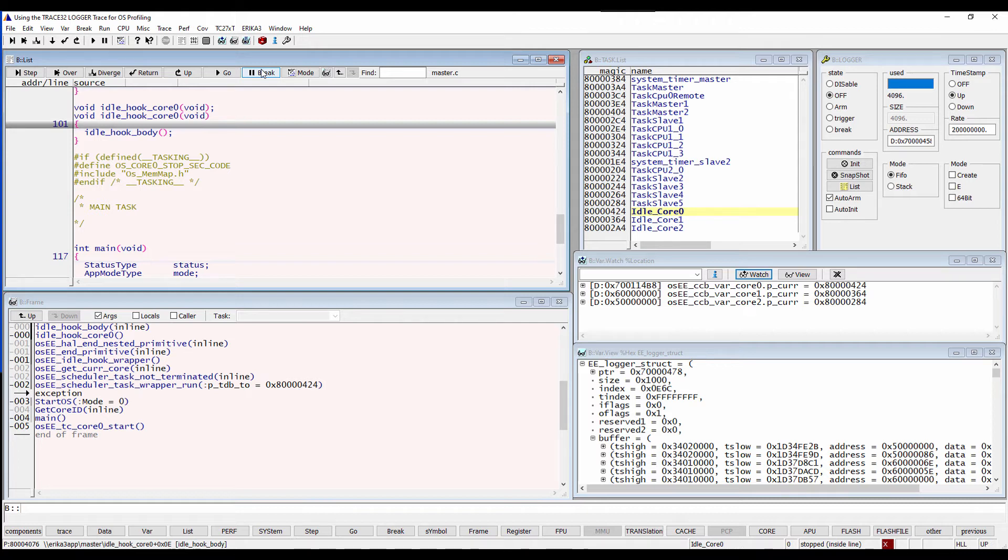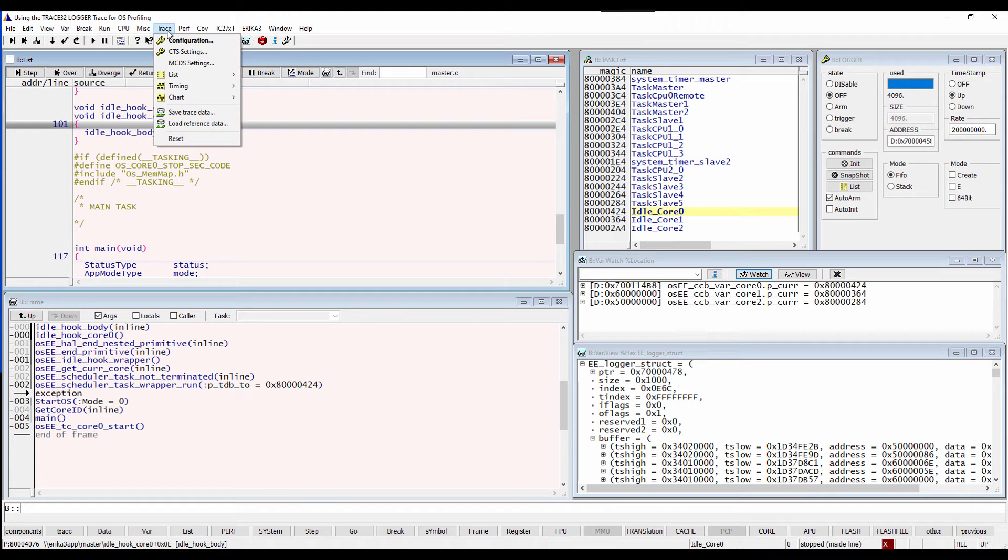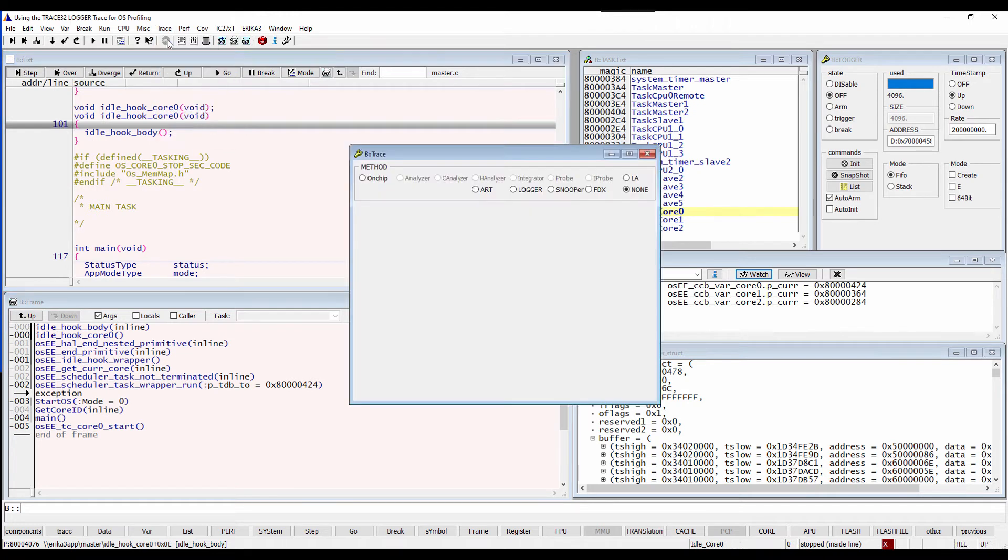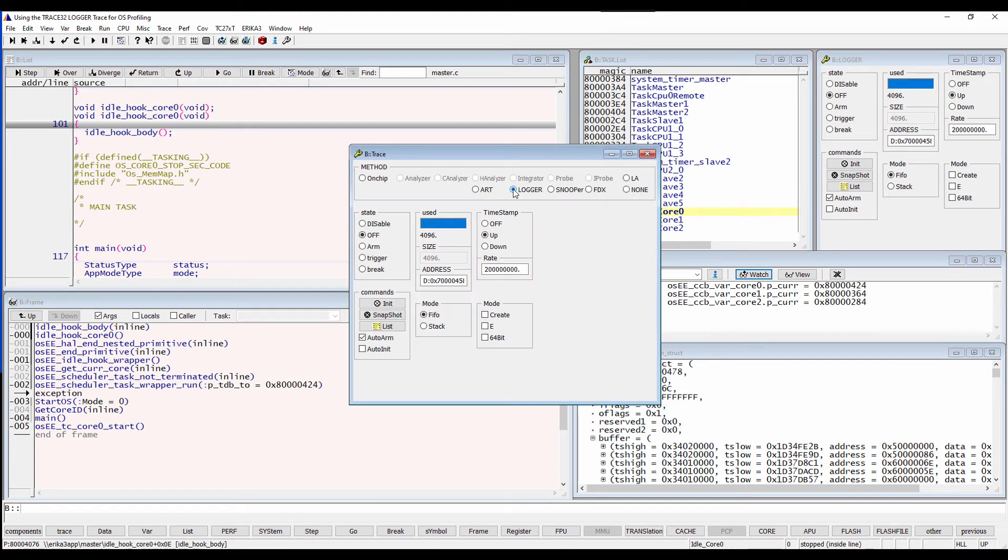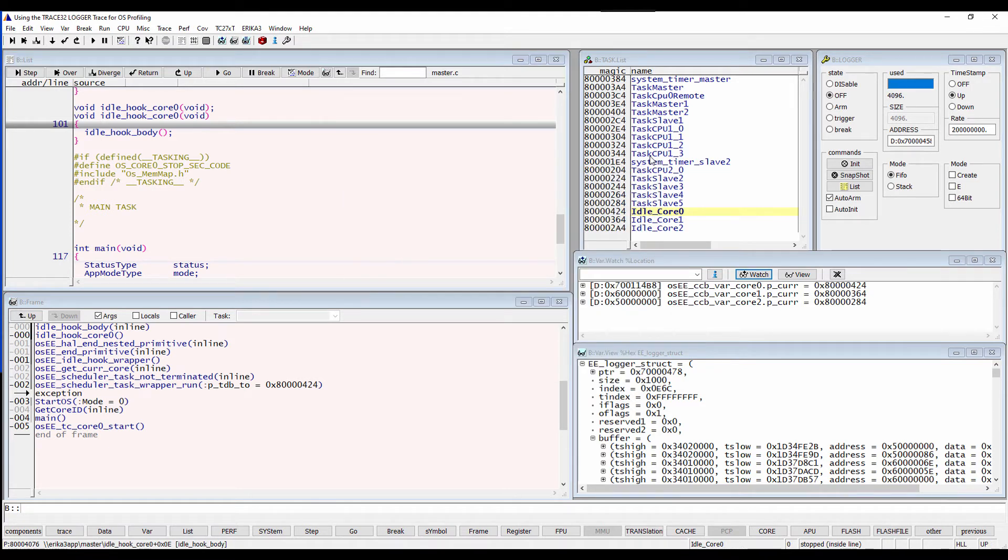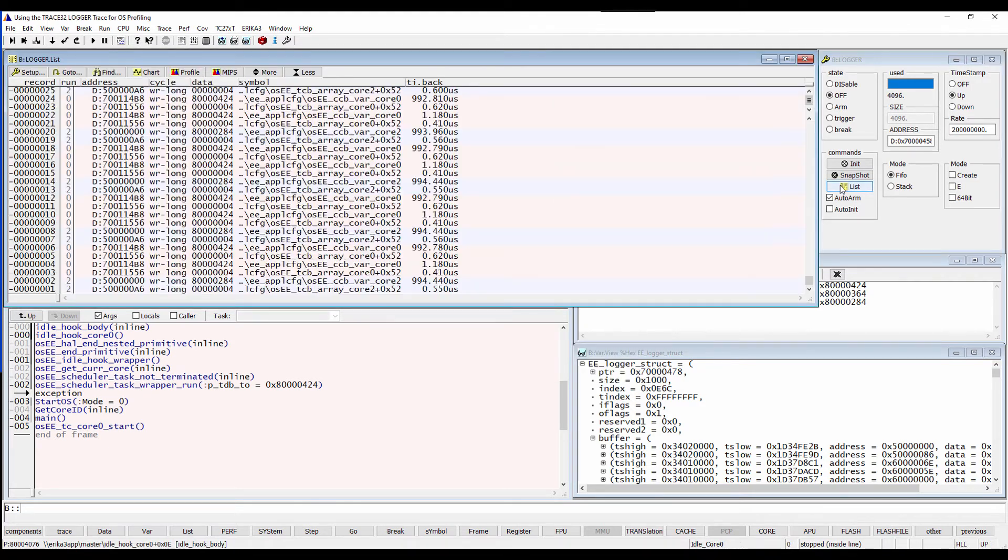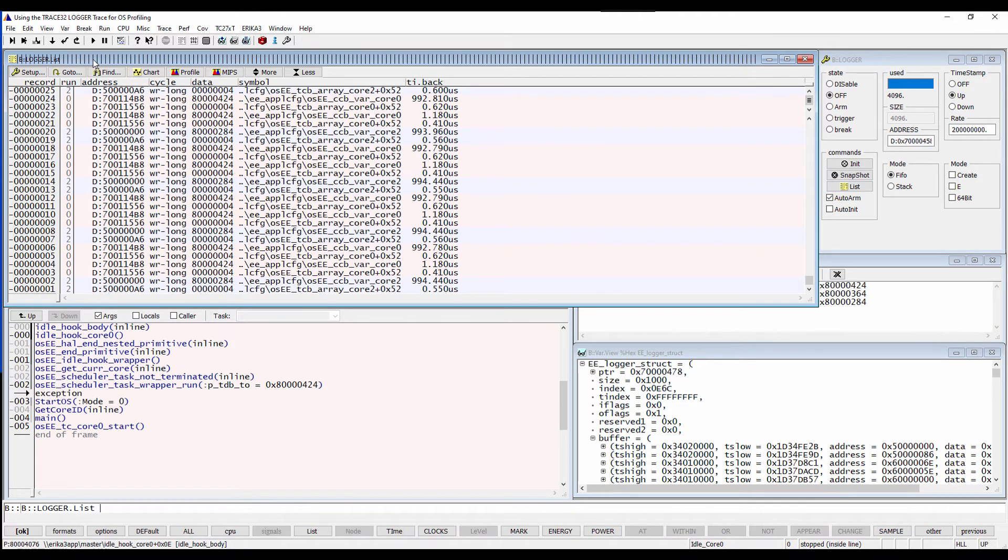I will additionally select the logger as trace method. We can display the trace results by pressing the List button. The different columns in this window can be rearranged by changing the parameters.